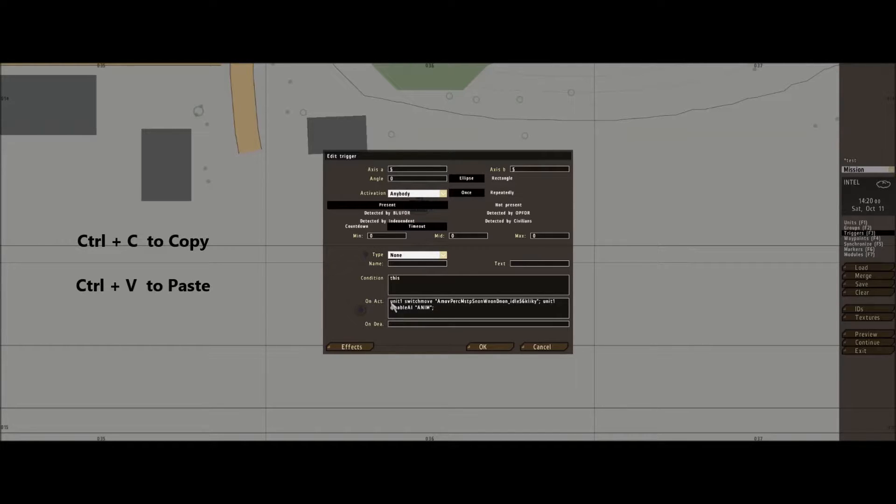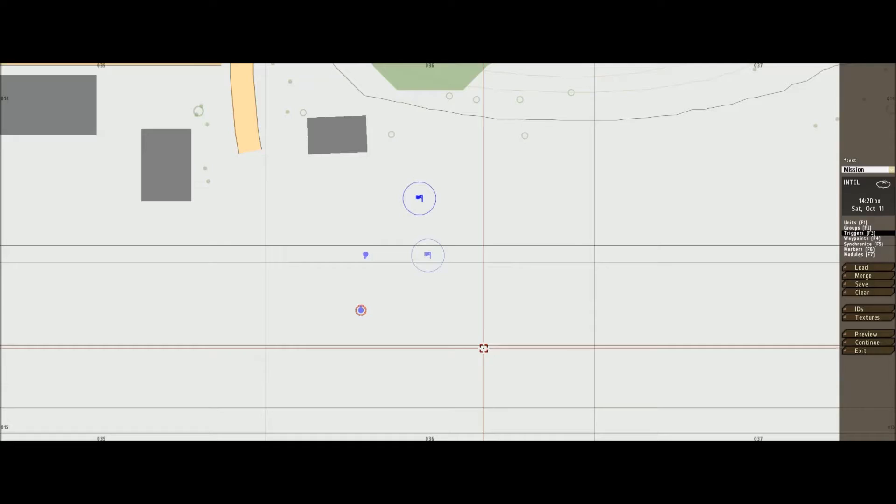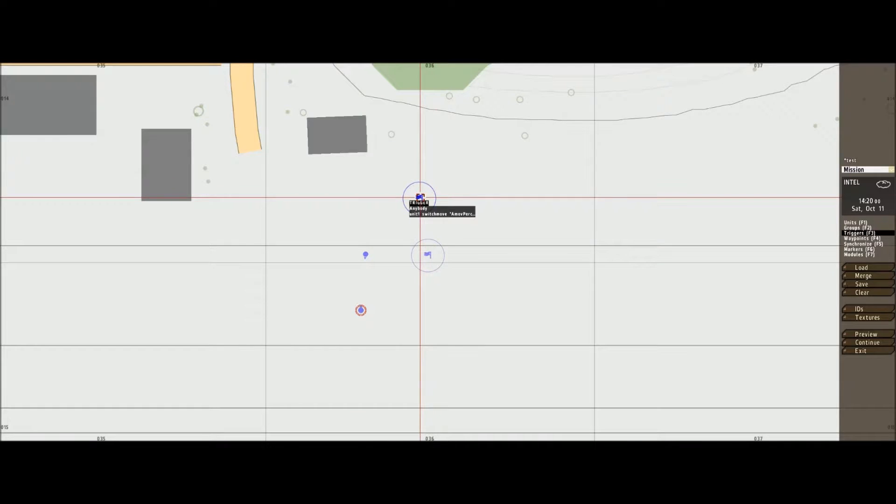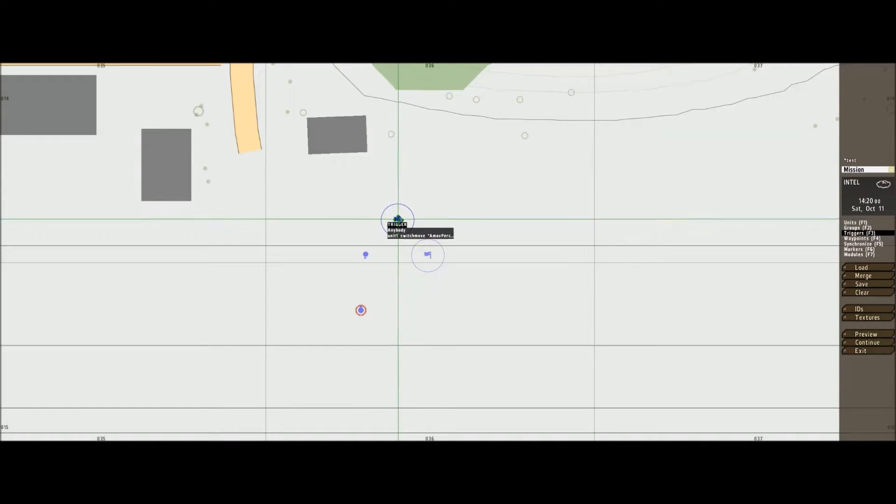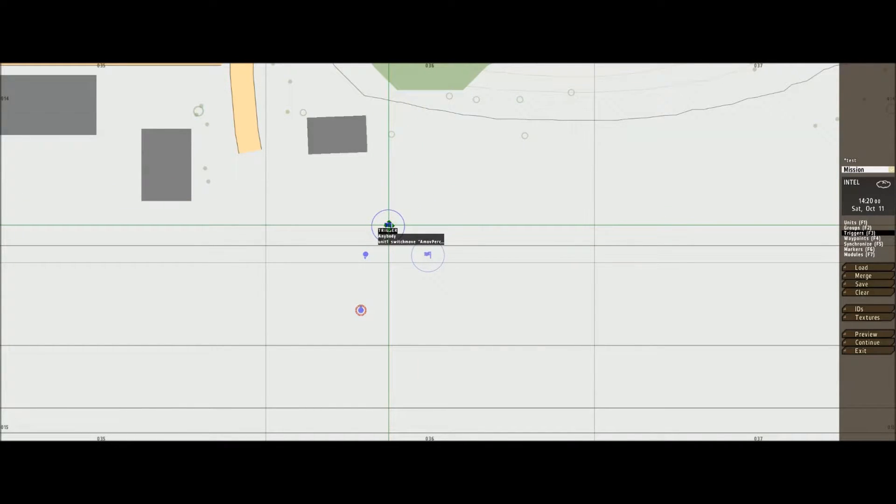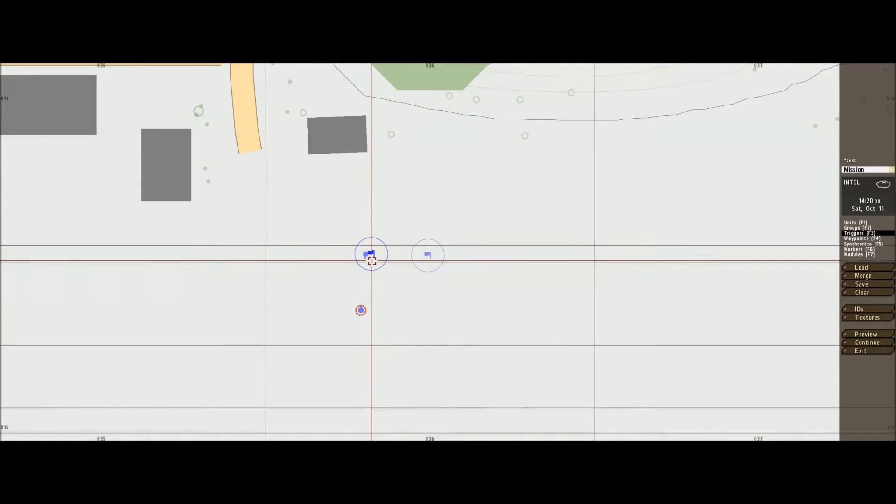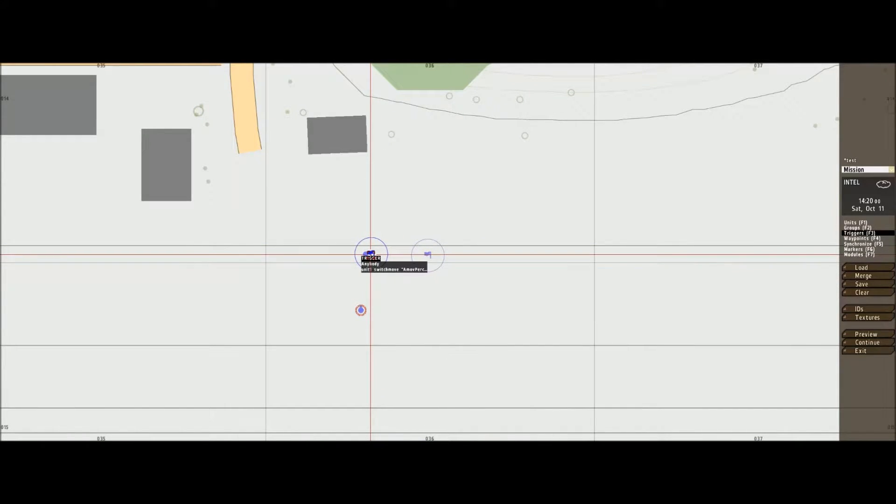Now as you can see, we have unit one. That is the unit we just created, that's him there. And then put the trigger over the unit.